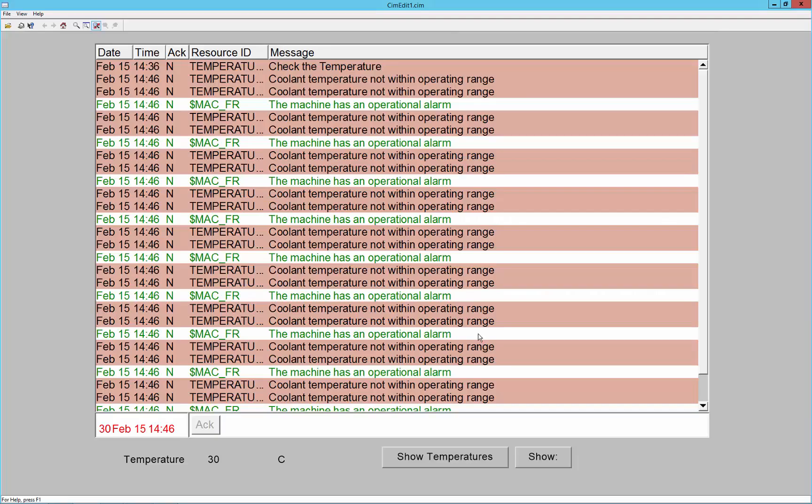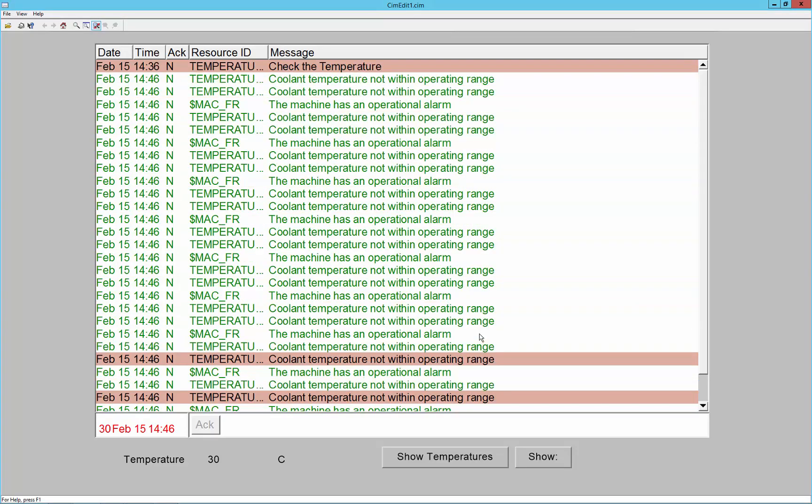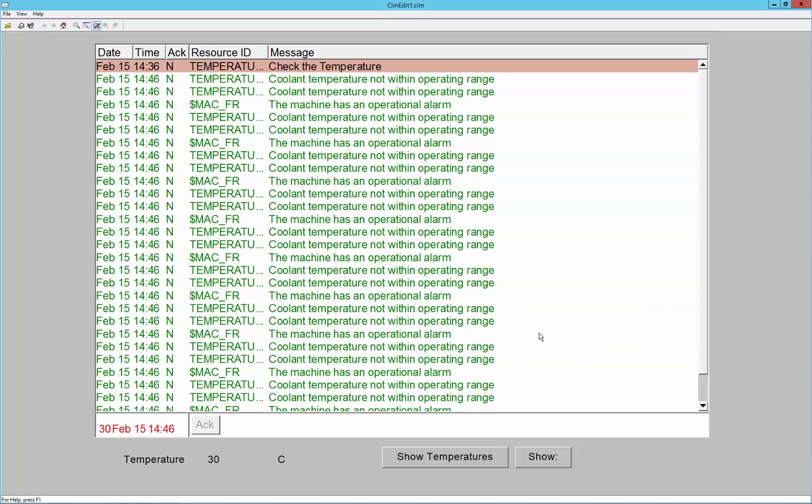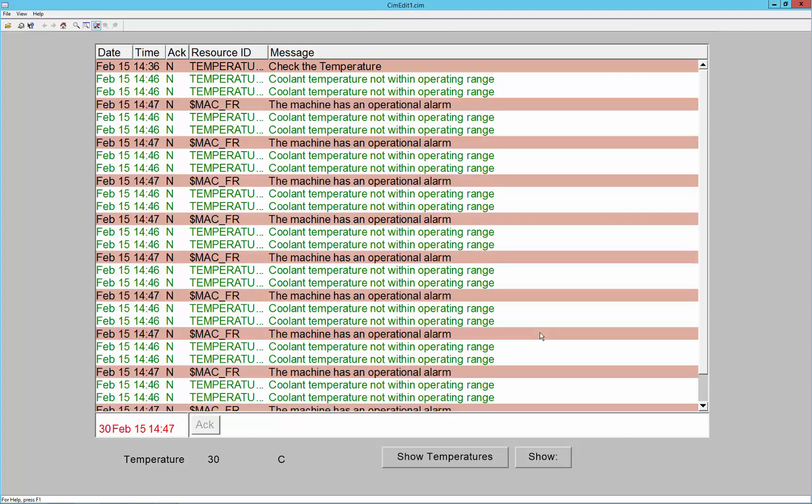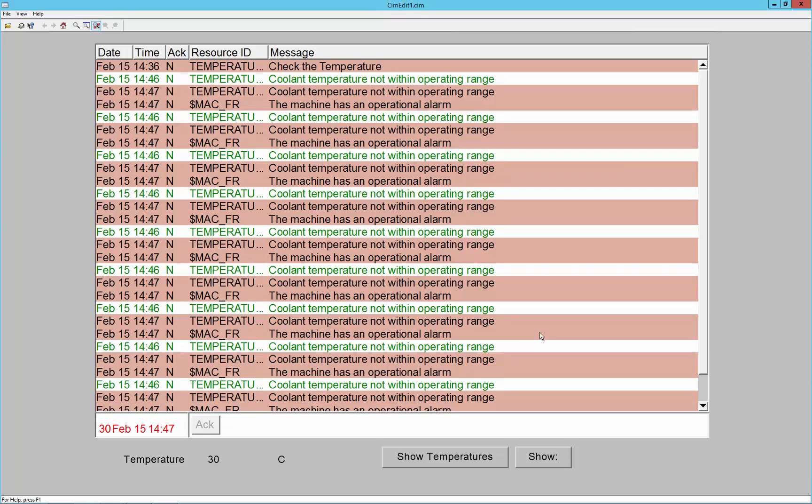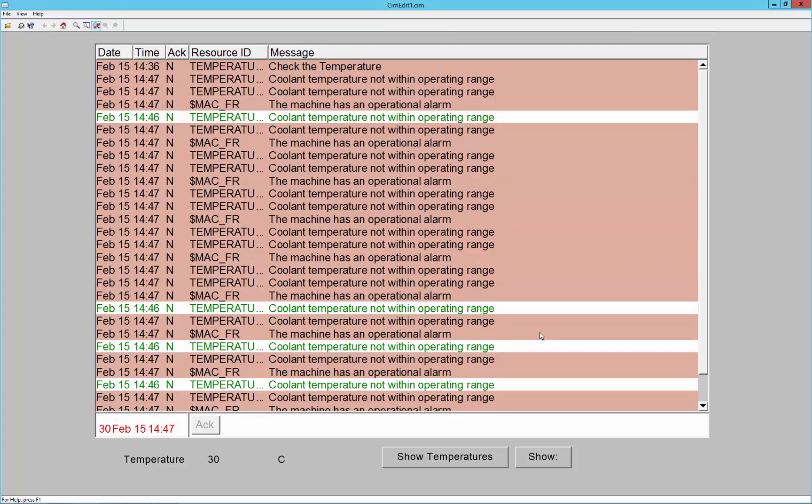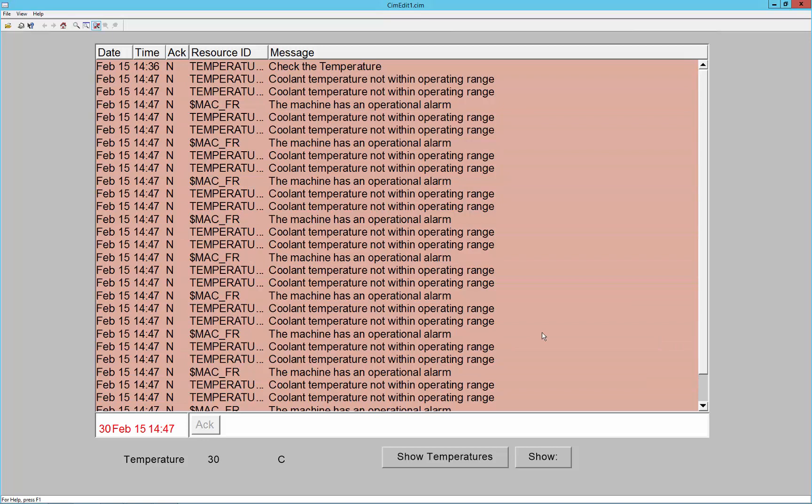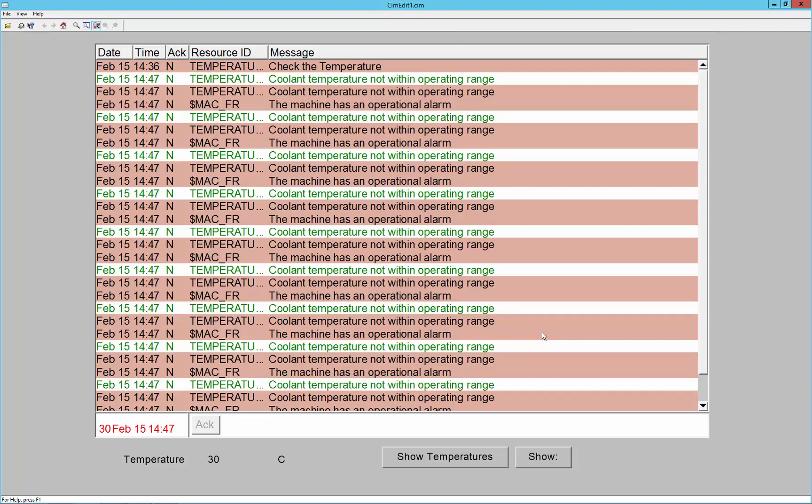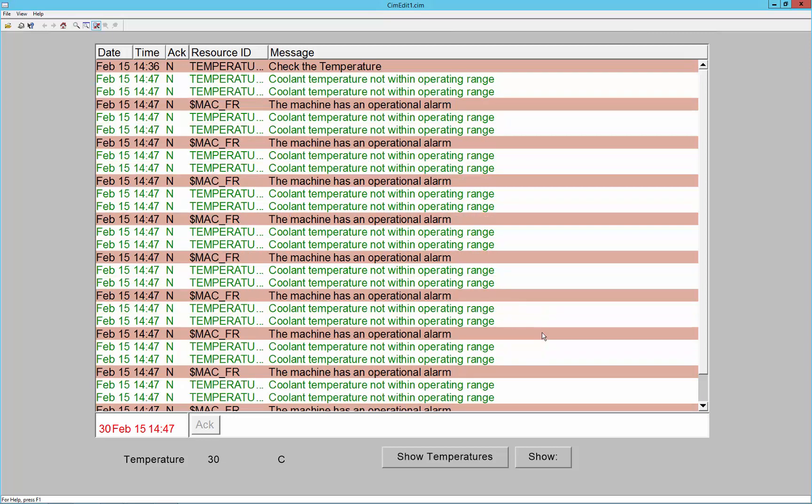In a system where there are a lot of alarms, an operator can often get overwhelmed by too many alarms demanding attention at once. Alarm setups allow operators to apply filters to their alarming view so that they can more easily identify the most critical and important issues.